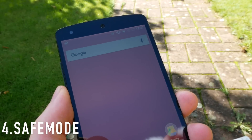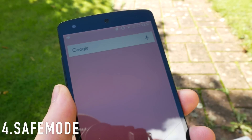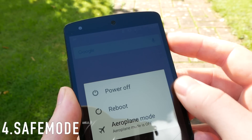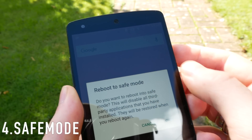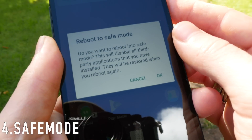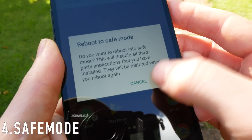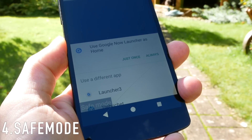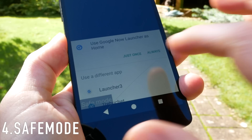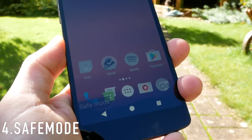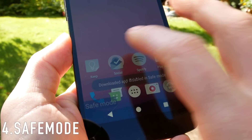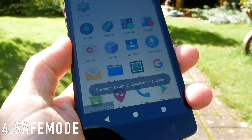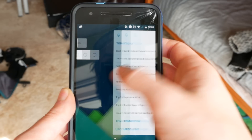Next up we have safe mode. You can get into this by holding down your power button, and then once the menu pops up, hold down on 'Power Off' on the screen and it will give you the option to reboot into safe mode. This will disable all the apps that you've downloaded. This is really useful if you've downloaded an app — probably not from the Play Store — and it won't let you uninstall it, or if you've downloaded a malicious app that is trying to take control of your phone, you can boot into safe mode and safely uninstall it.